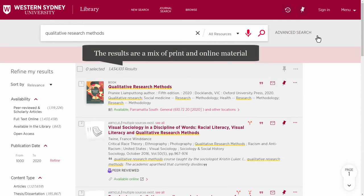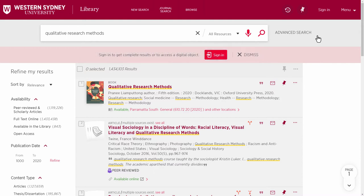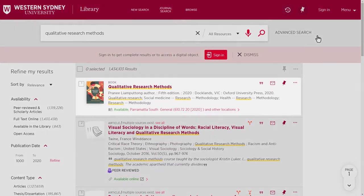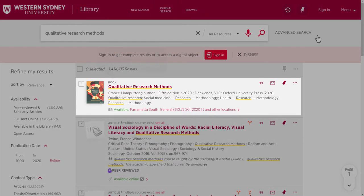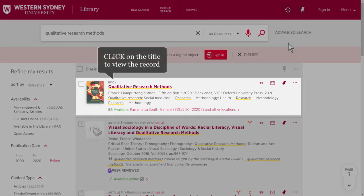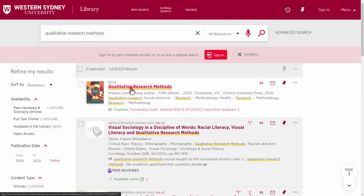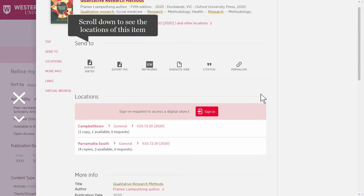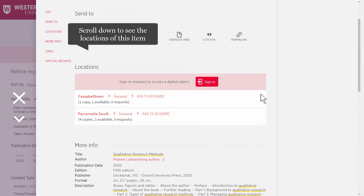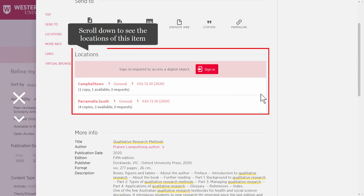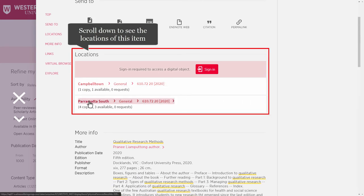It's a mix of print and online material. Let's have a look at this first book — it's a print resource. For a print resource, click on the title and scroll down to see the locations. This item is available at Campbelltown and Parramatta South.